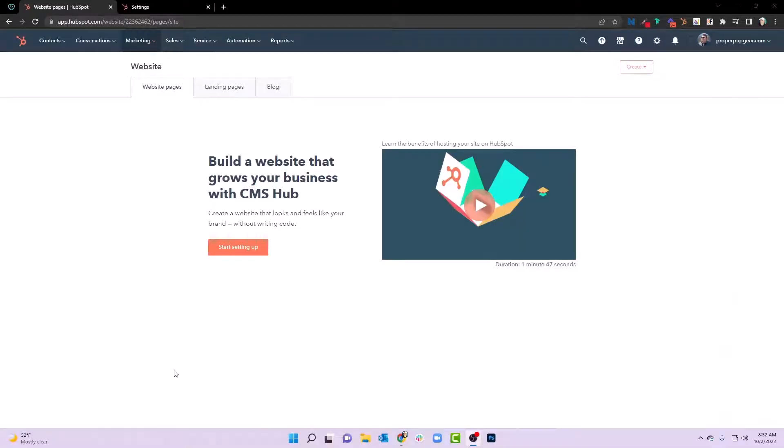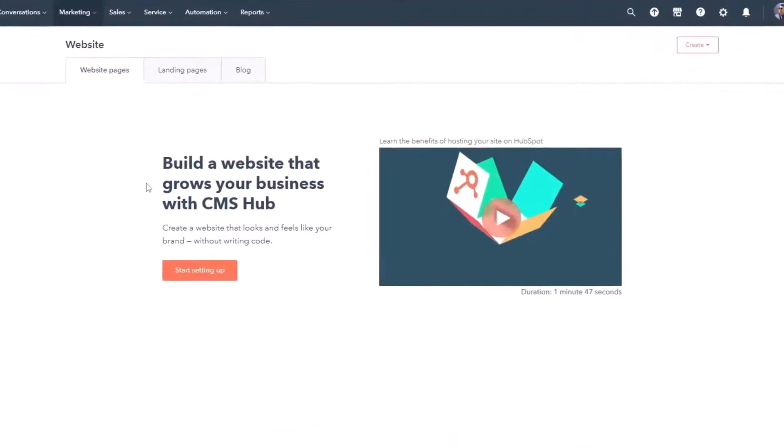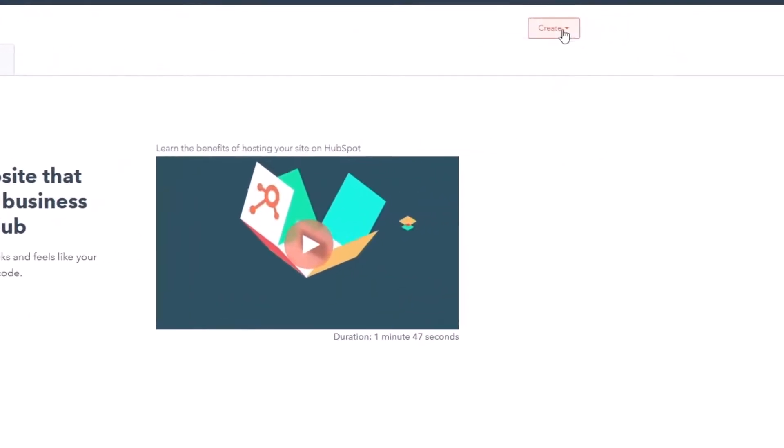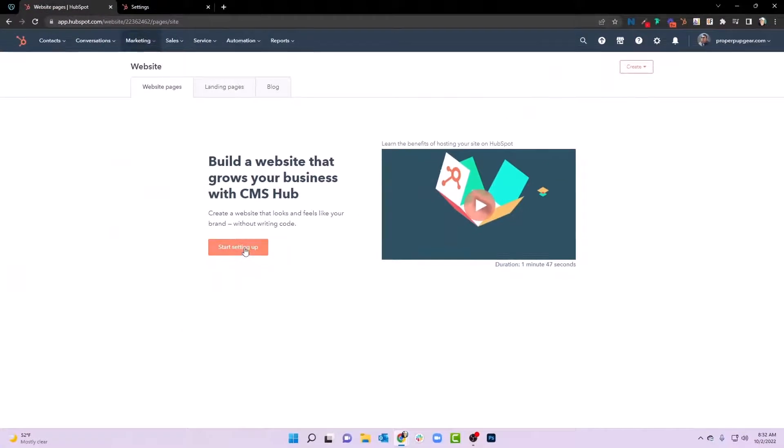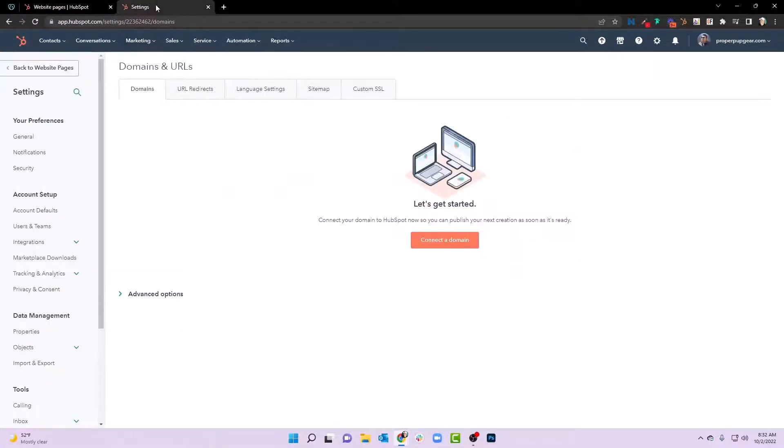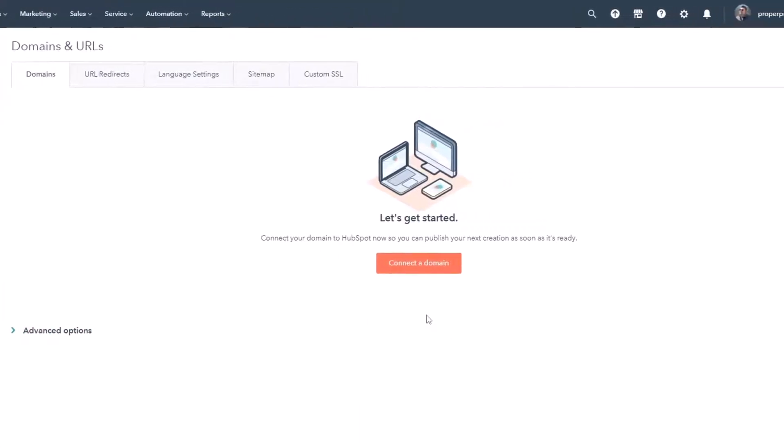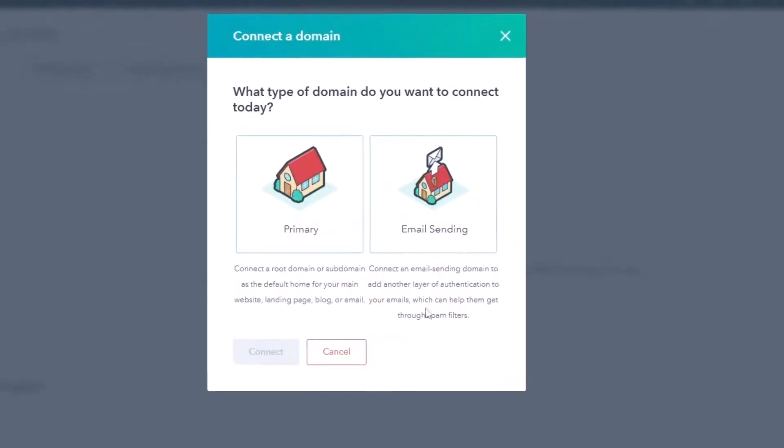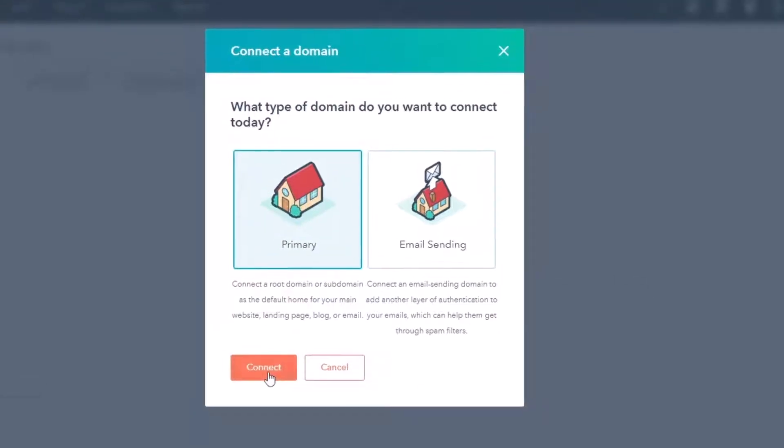So you might just be getting started with HubSpot CMS and you come to website pages and you see something like this, build a website that grows your business with CMS hub. You can start setting it up. You can even go over here and create website and landing pages. But as far as this setup, let me explain what this really means. First of all, we're going to go to settings. We're going to scroll down on the left hand side under website and you're going to see domains and URLs. What we're going to be able to do here is connect a domain. And we're going to actually select primary domain and hit connect.